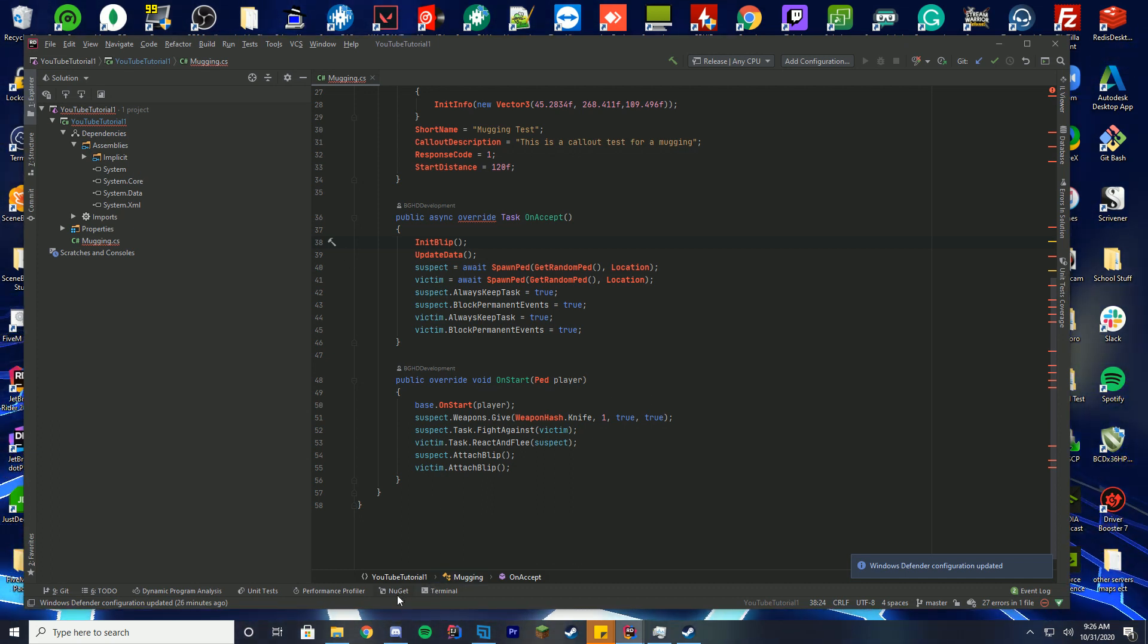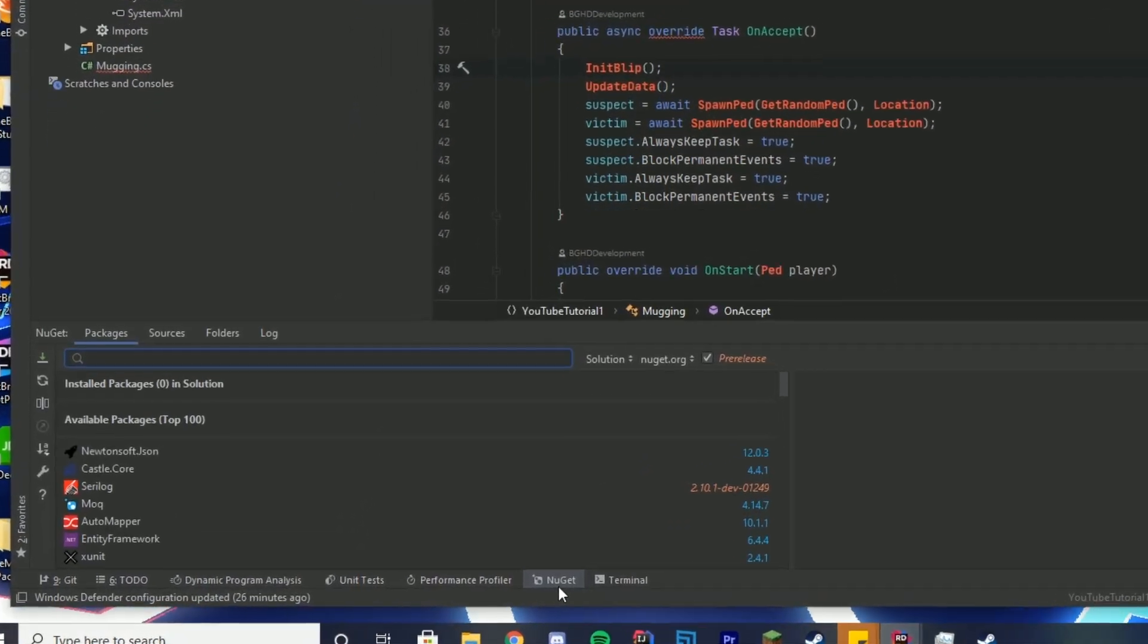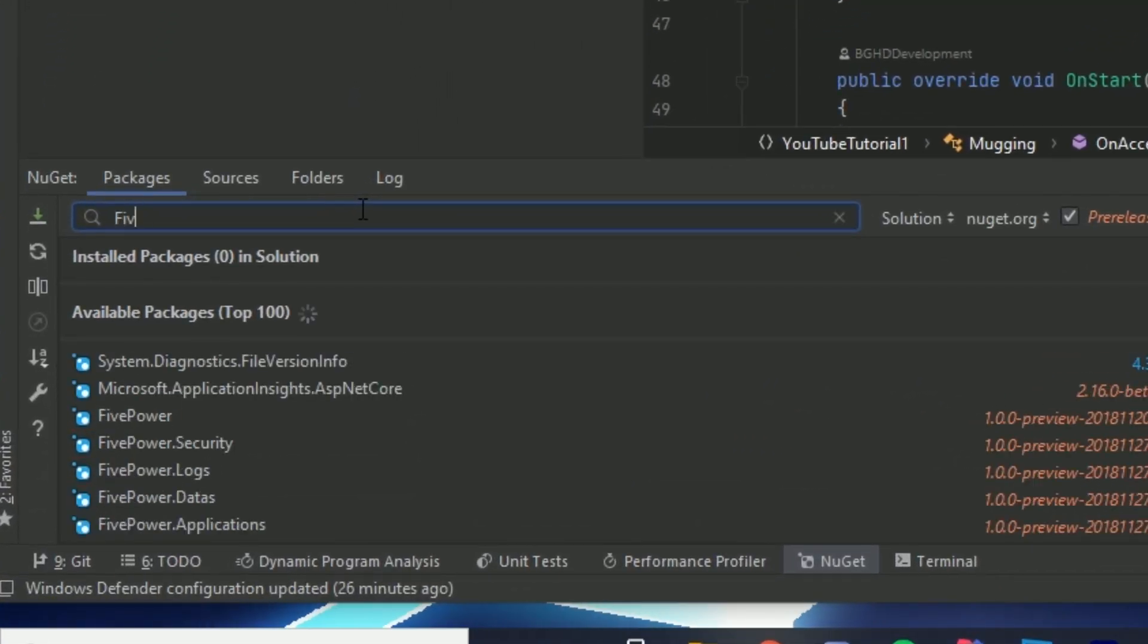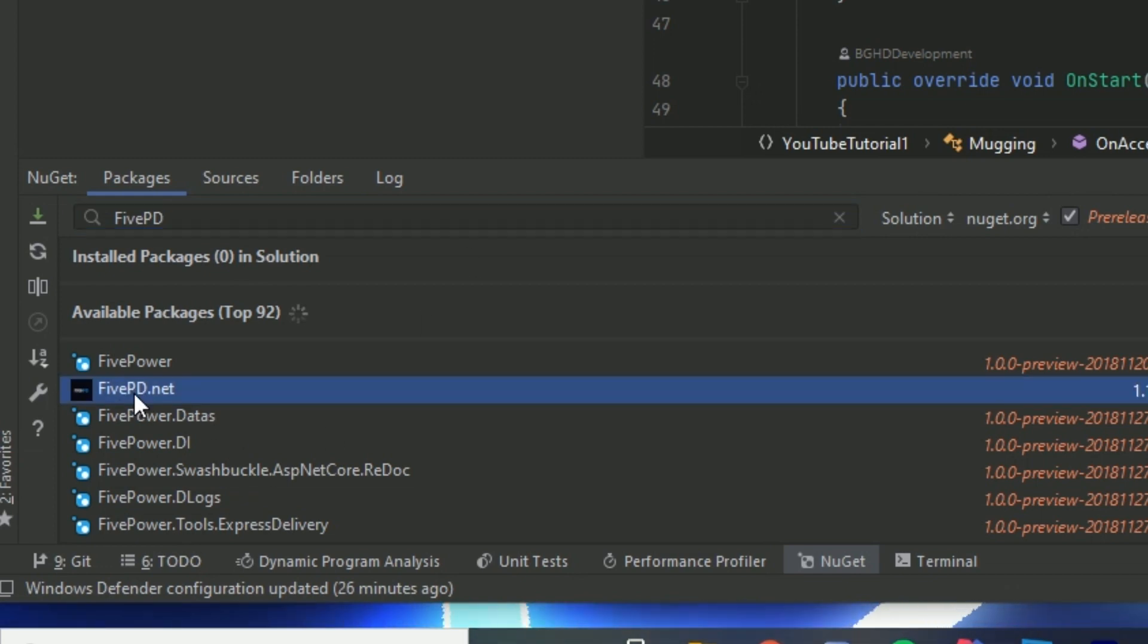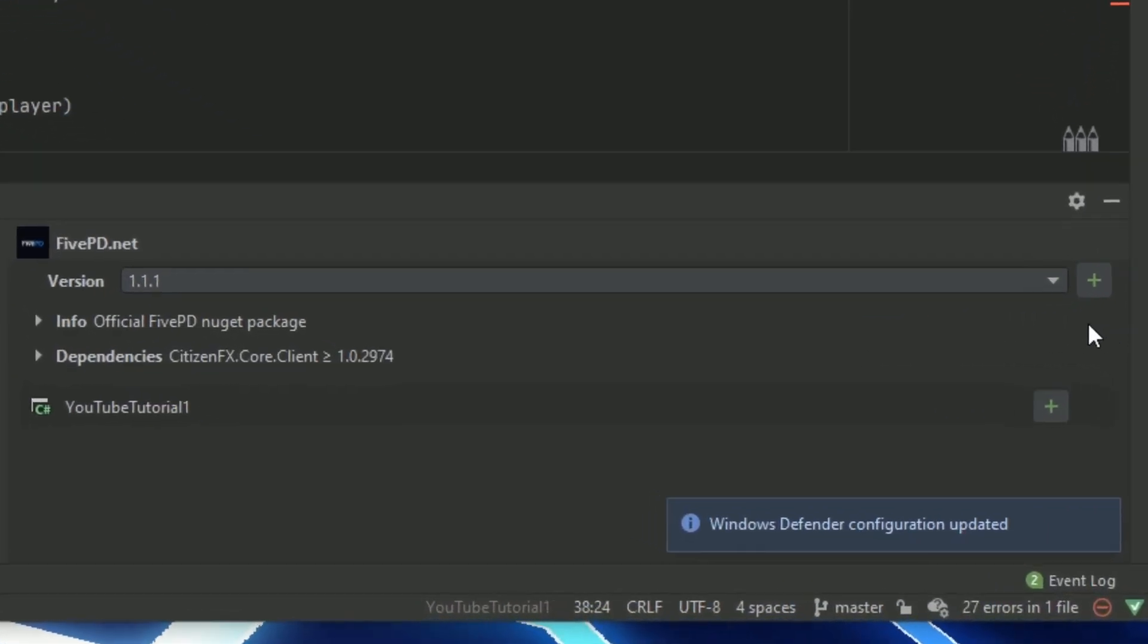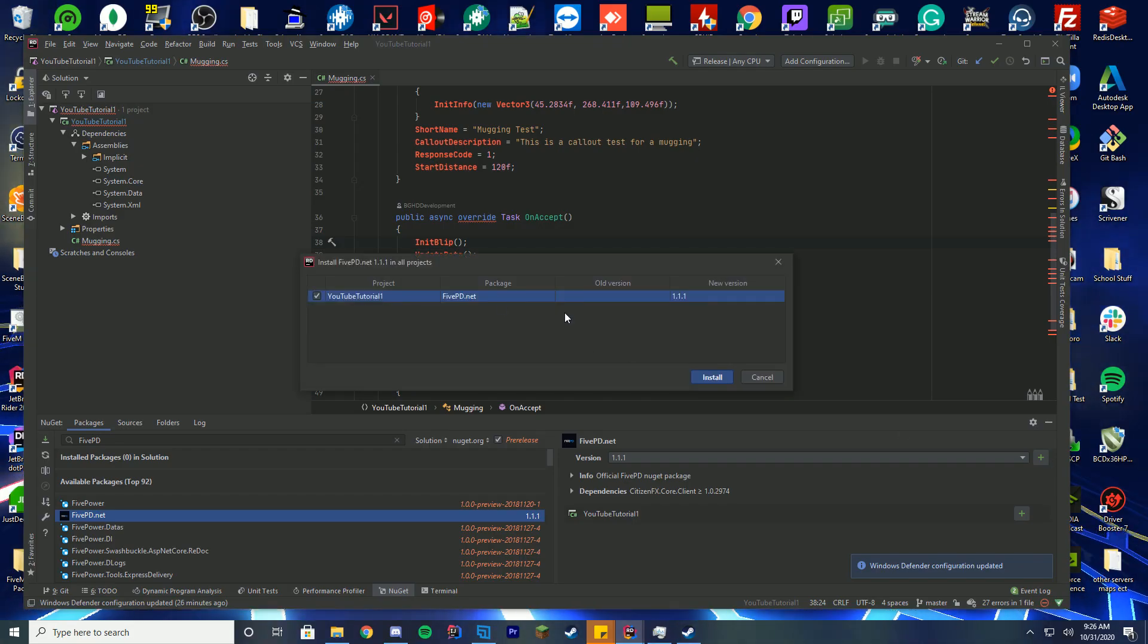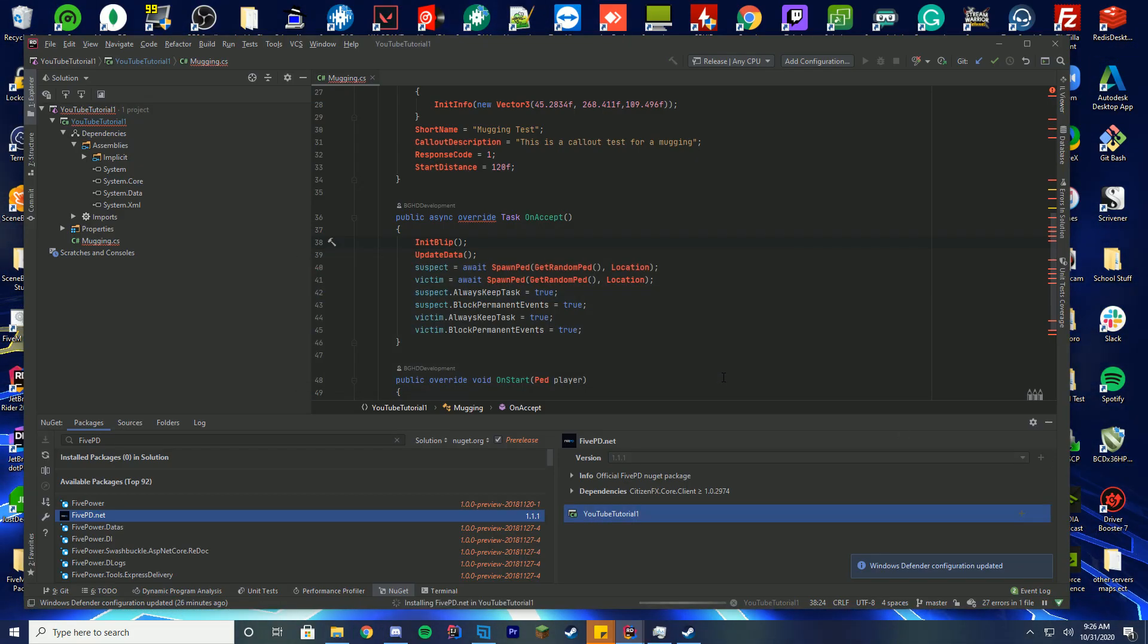We're going to go down to the bottom of the screen here where it says NuGet. What we're going to do is search in the search bar for FivePD. The second one on the list is FivePD.net. Click this, and then over here where it says version 1.1.1, go ahead and click this plus button. It will say where do you want to add this, just click install.